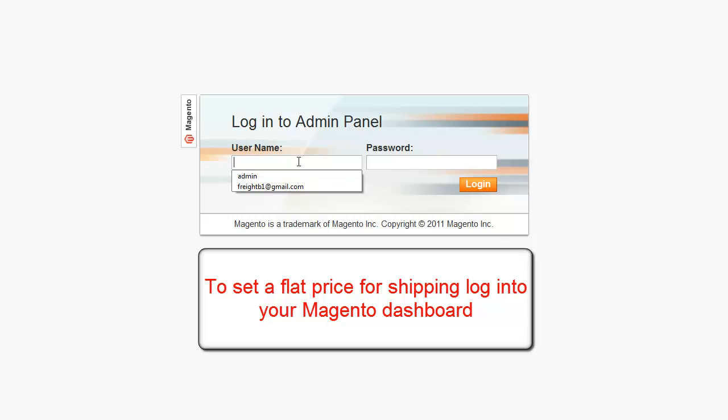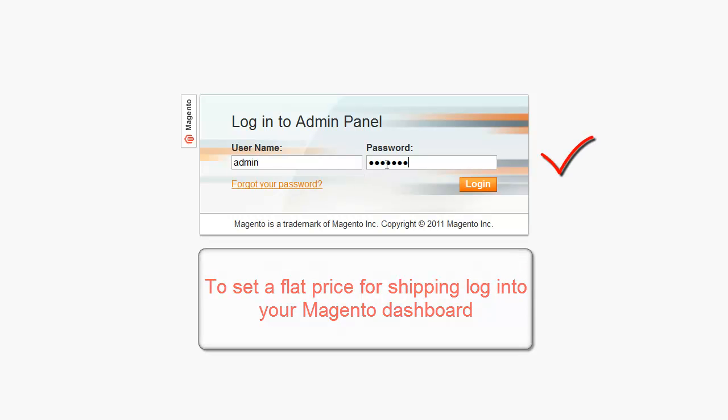Welcome to the demonstration video on setting a flat price for shipping.